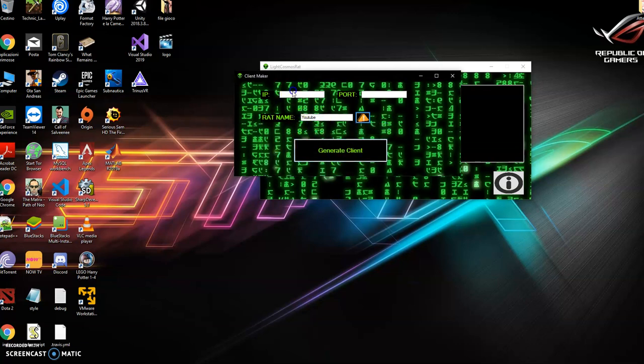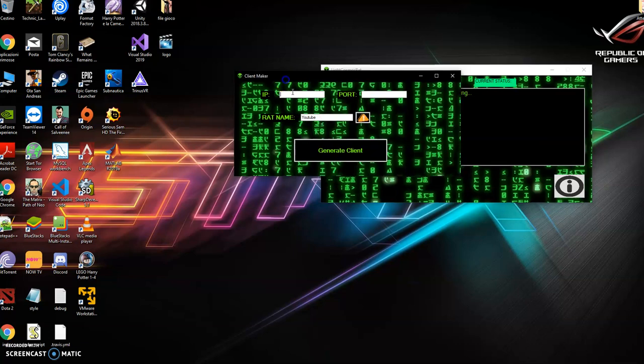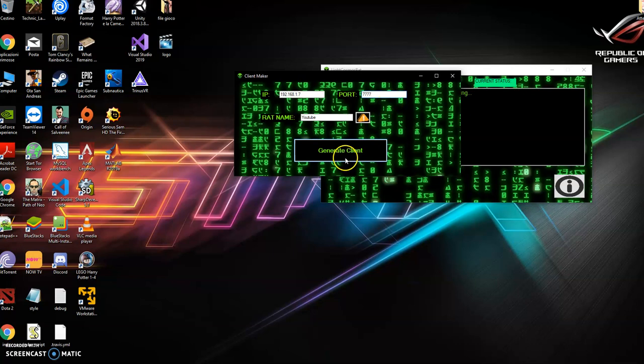I put YouTube. I put my local IP, which is 192.1.7, and I choose a port. You can choose whatever you want, for example, 7777. And I click on generate client.